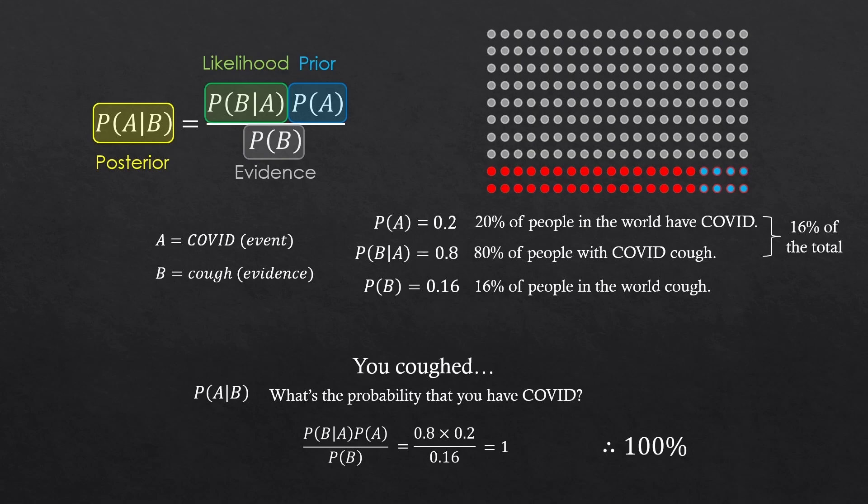Anyway, this is Bayes' theorem. You have some background statistics for an event. And that event just happened again. And you're trying to make a guess by tracking it backward.